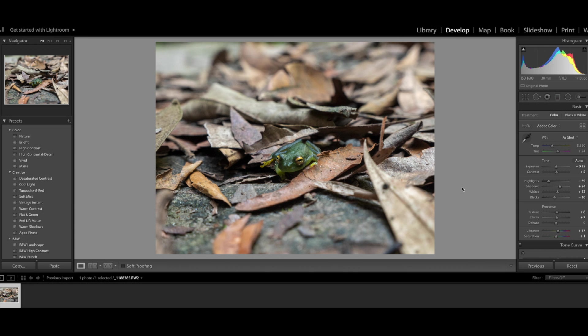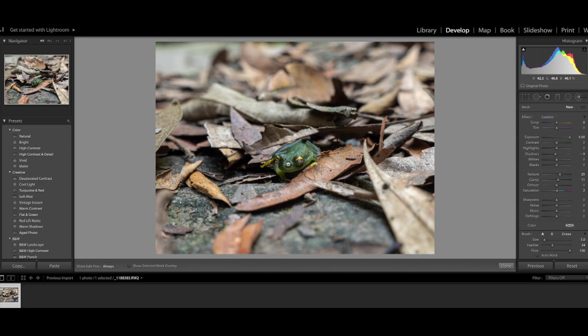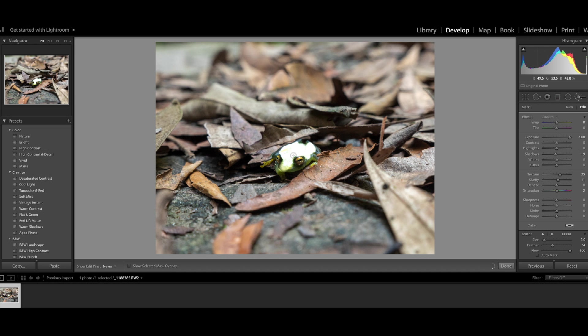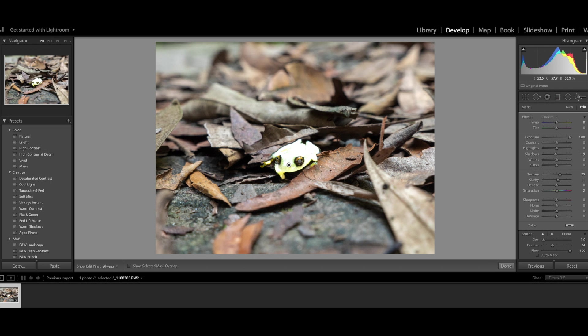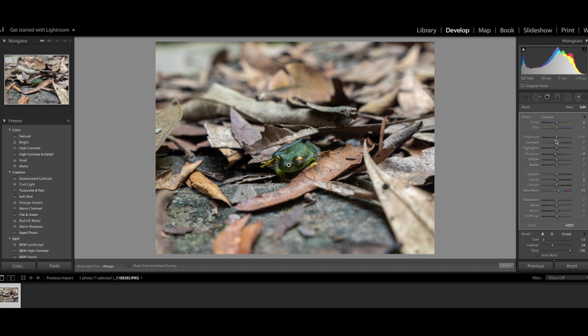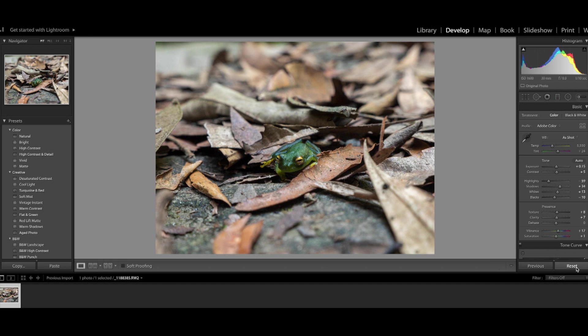Now I'm going to do another mask on the subject's body because the eyes and the bottom part of the body have this yellow color and the top side has this blueish kind of look and I want to emphasize those colors as well.